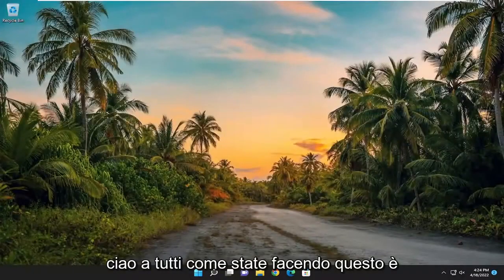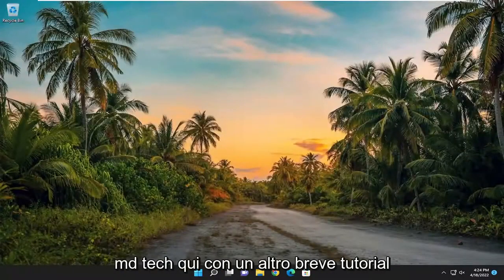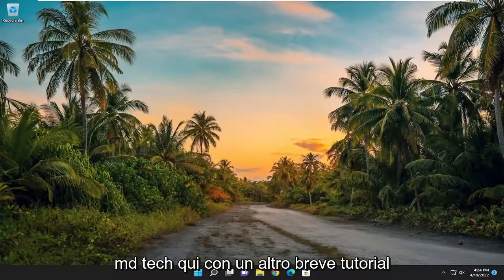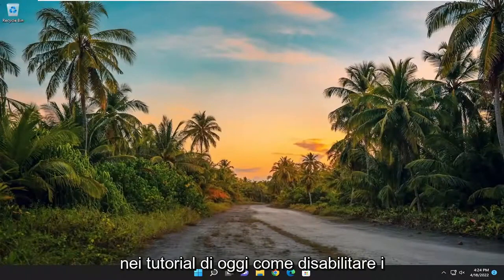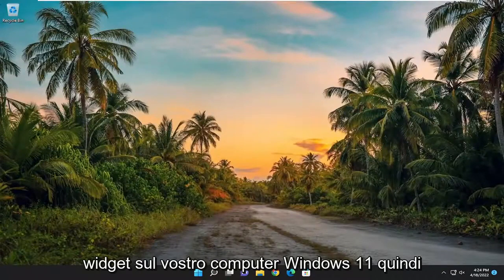Hello everyone, how are you doing? This is MD Tech here with another quick tutorial. In today's tutorial I'm going to show you how to disable widgets on your Windows 11 computer.